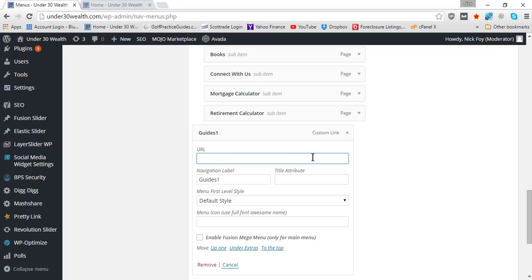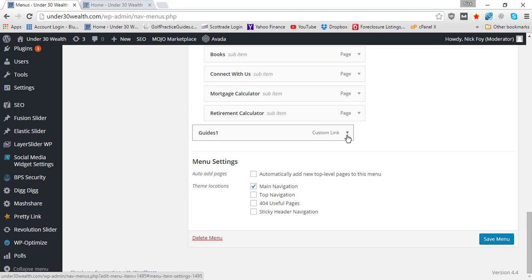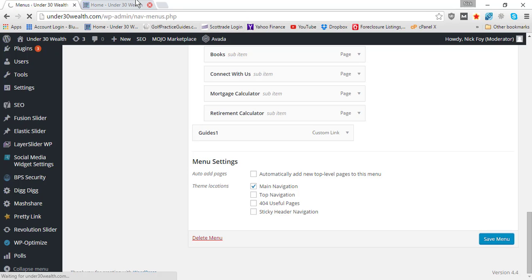You're going to want to go in here and simply delete out the URL, and that's it. It's really as simple as that. Now that you deleted out the URL, there's no URL you can click on to go to the link.